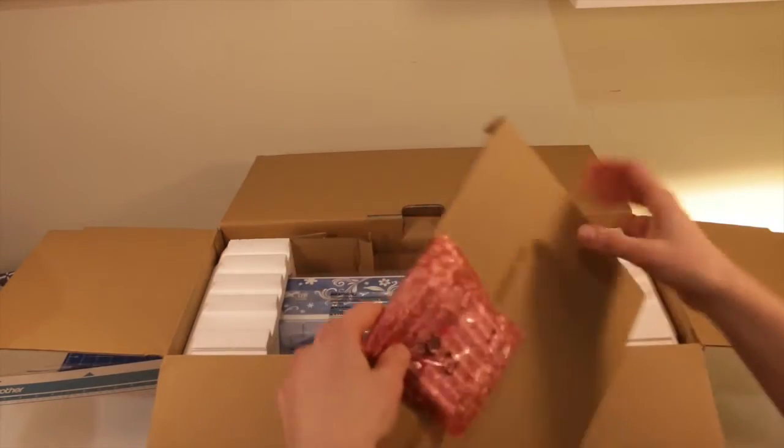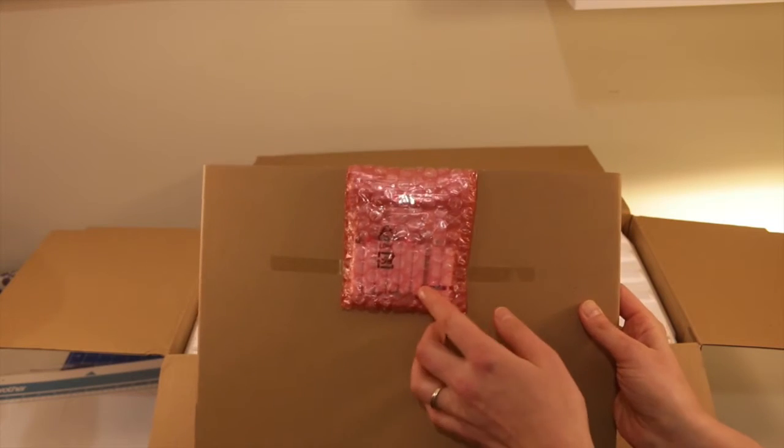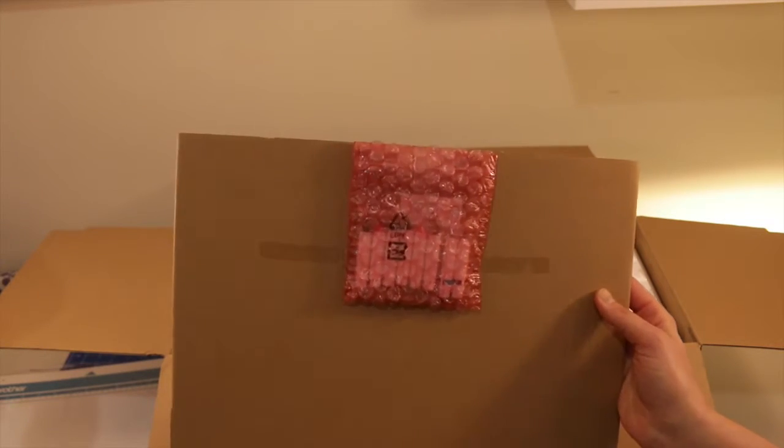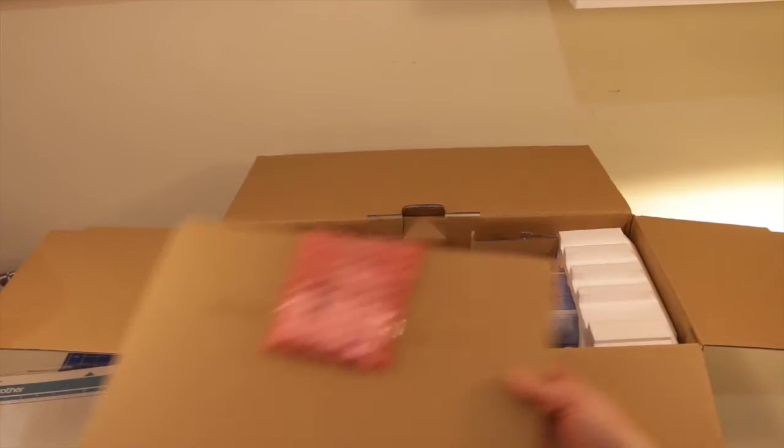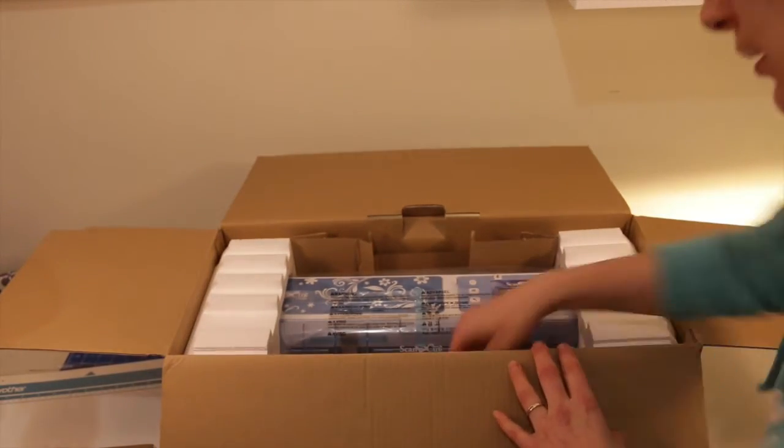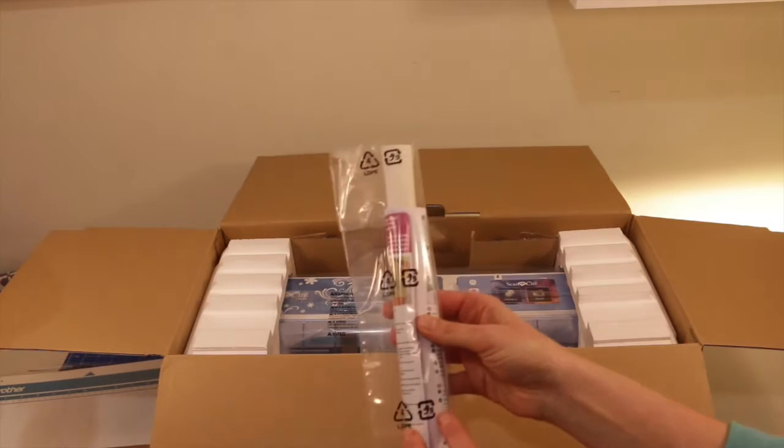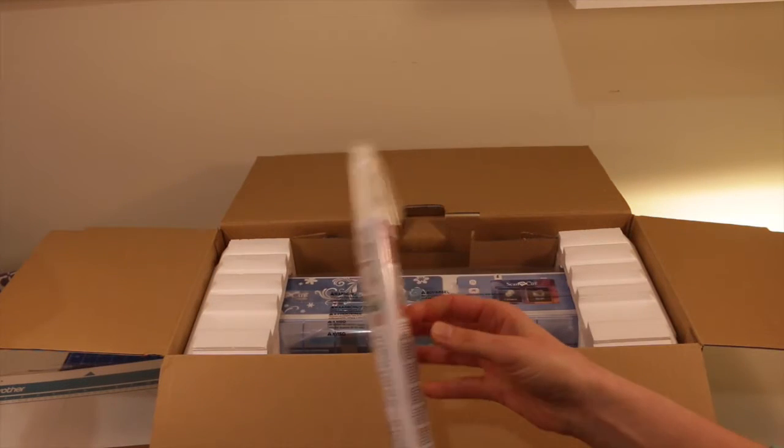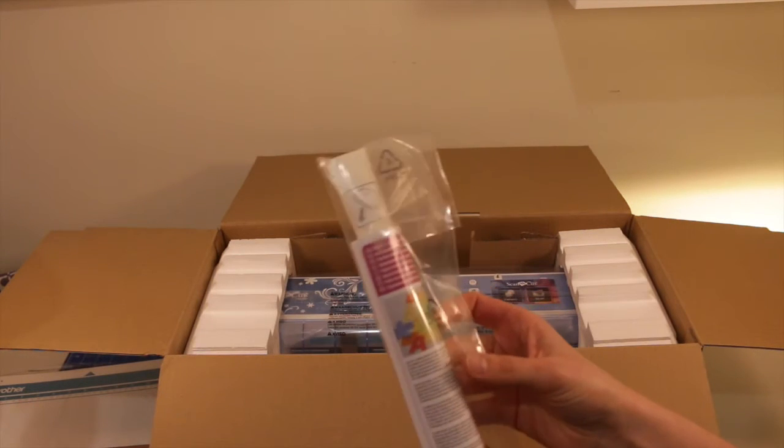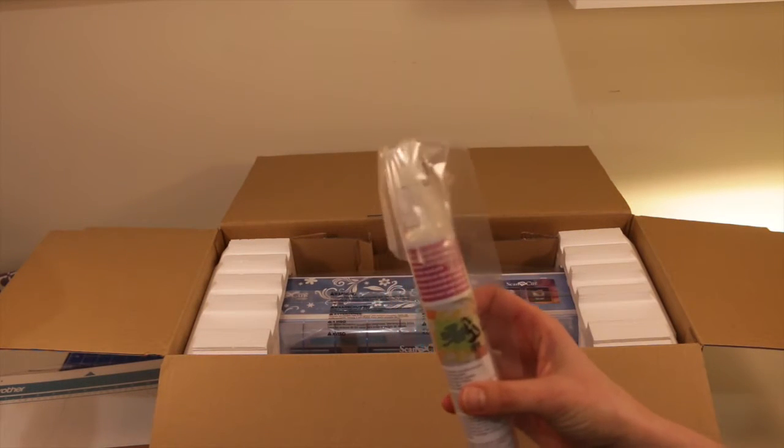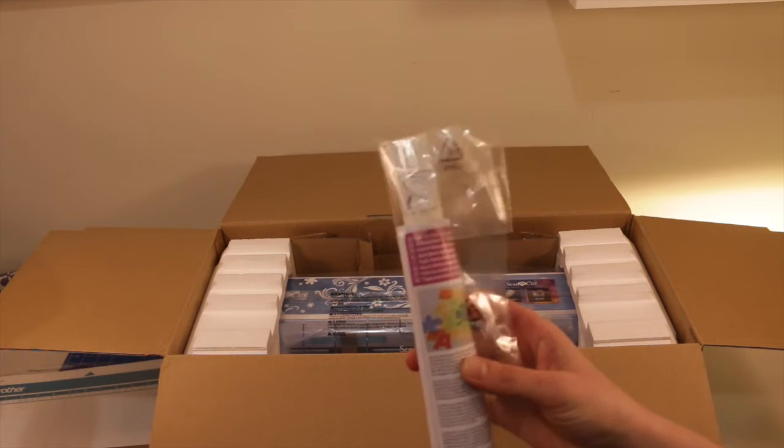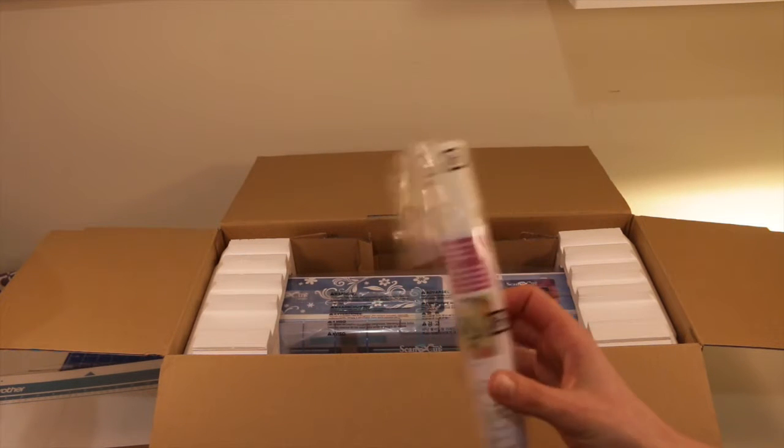Here we've got the set of pens that you can draw on the fabric with or paper. We have applique contact sheet. So if you're using fabric, you can use this applique contact sheet.